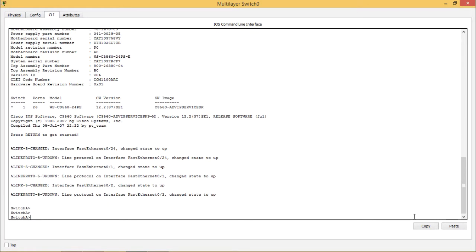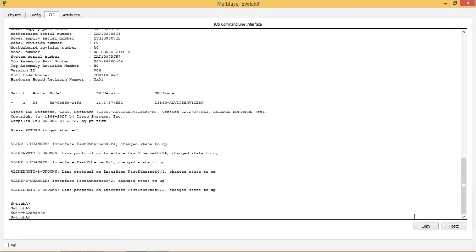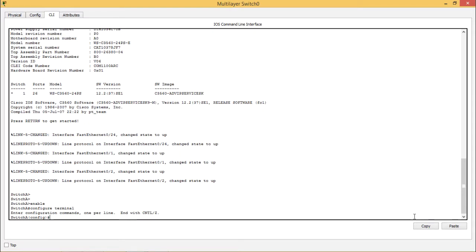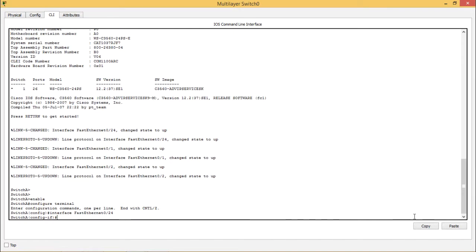This is Switch A. When you type 'enable' here to configure VTP, then enter 'configure terminal' — it will enter into configuration mode. Now you have to choose the interface: FastEthernet 0/24. You can see the configuration terminal has now entered into the interface mode.